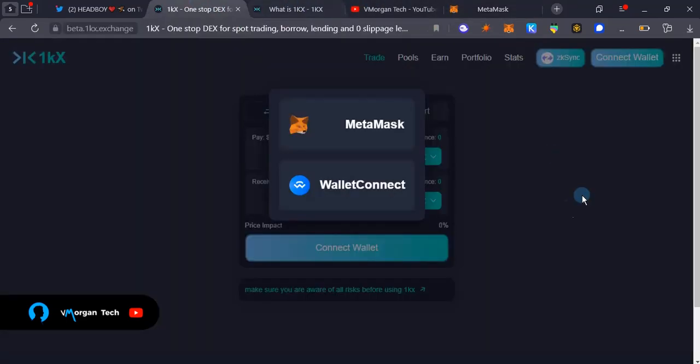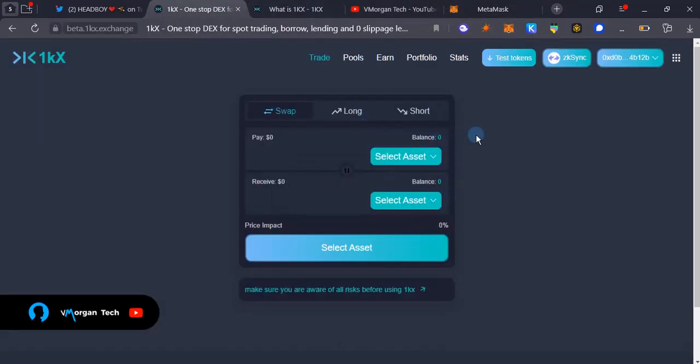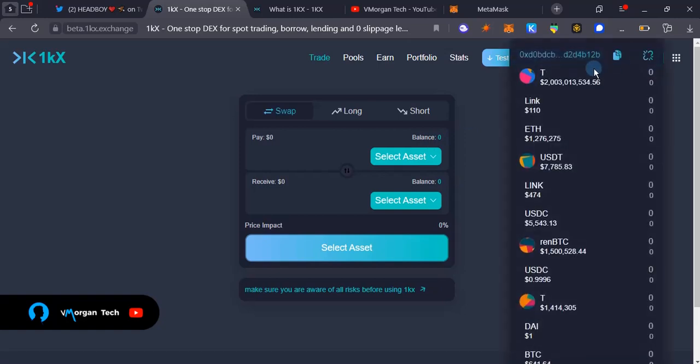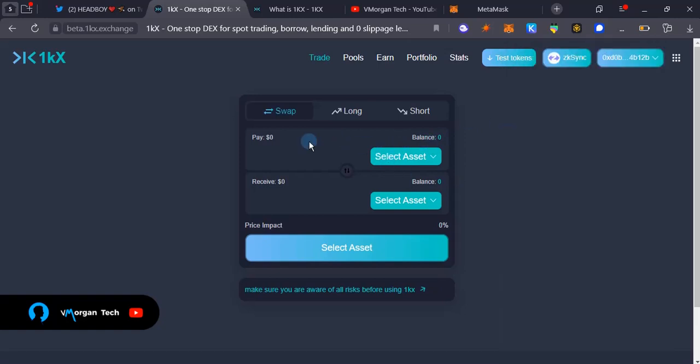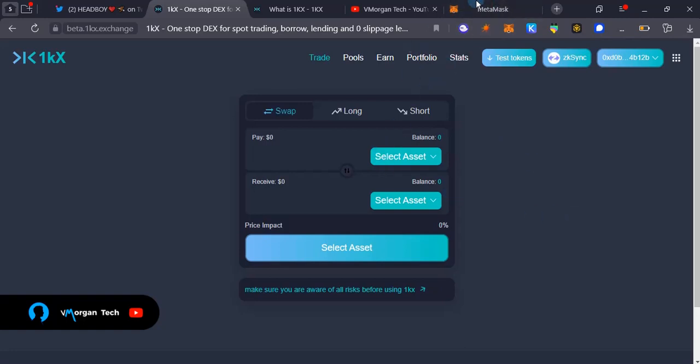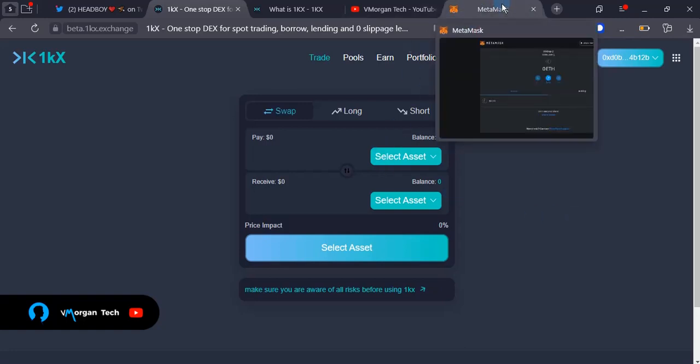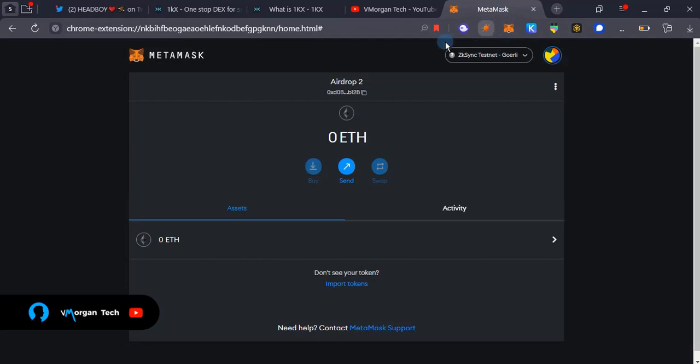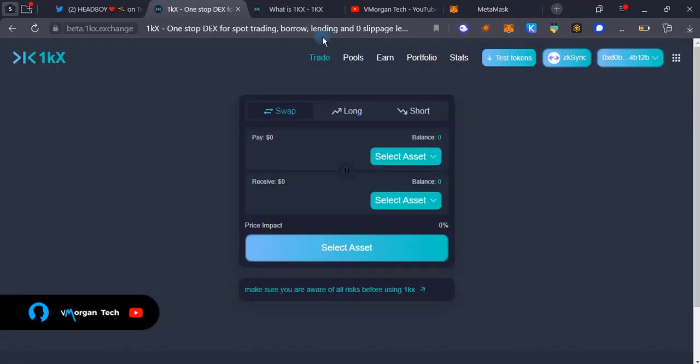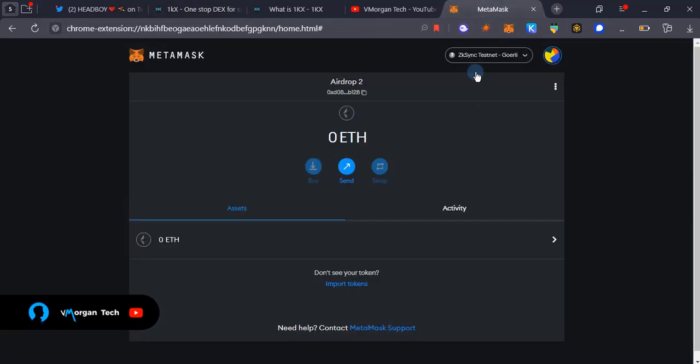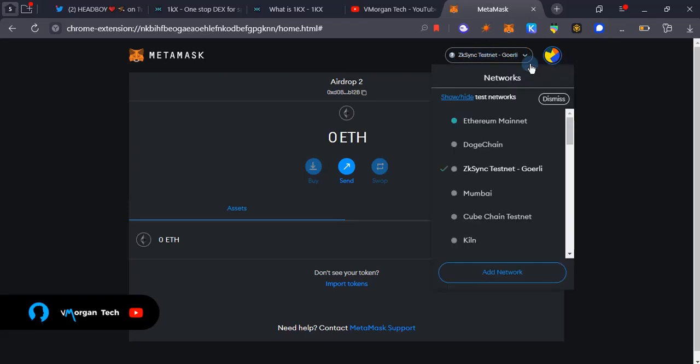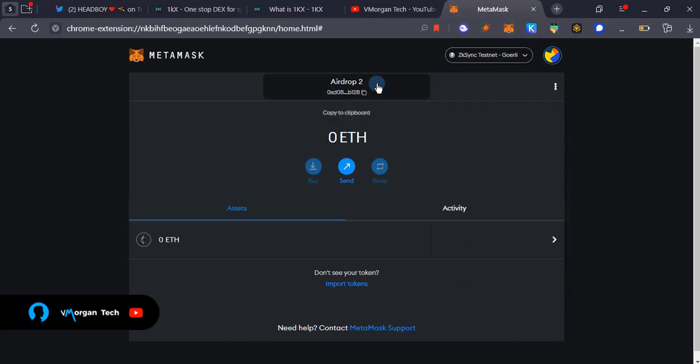You're going to have to connect to MetaMask. As you can see, I'm connected automatically because I've connected before, but you are going to need to sign that connection and approve that connection via MetaMask. Another thing you're going to need on MetaMask is the ZK Sync testnet Goerli network. As you can see, it's over here.